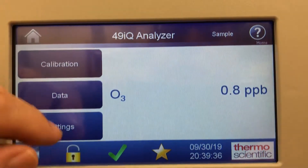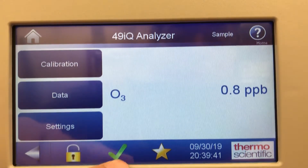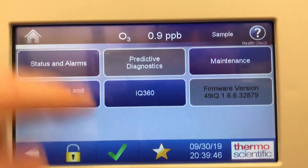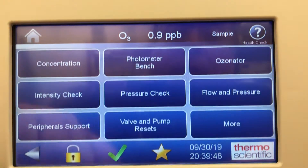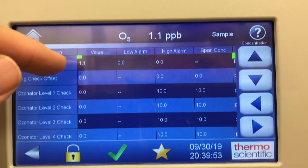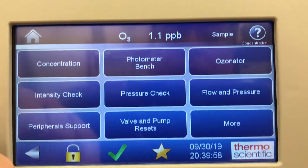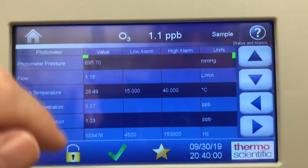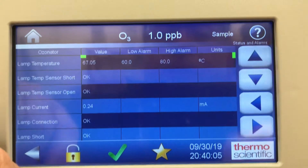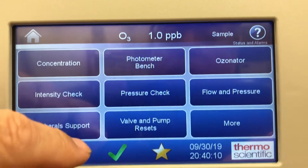So there are lots of different ways to look at the information on this system — calibration, data, and settings. The check mark function on the front: if it's not a green check mark, there's a status alarm. You can touch it and it'll tell you what the status alarm is, taking you in to look at the concentration. If there's an issue, it would show up in red on that line — background check, ozonator level one check, or if there's an error on the photometer bench, it shows up in red indicating which line had the error. The ozonator itself has lots of diagnostics to help you troubleshoot this unit, including an intensity check.